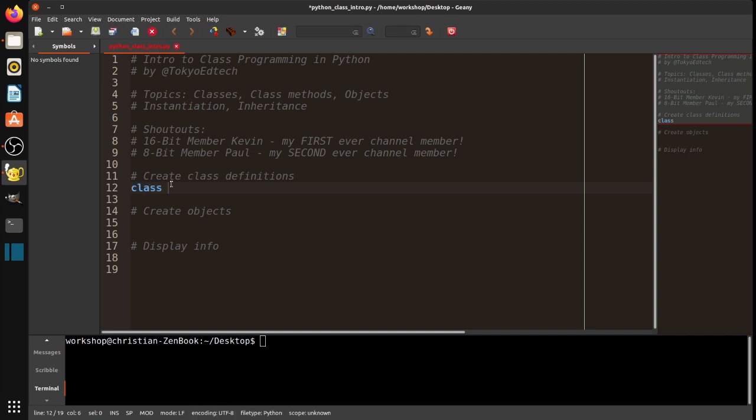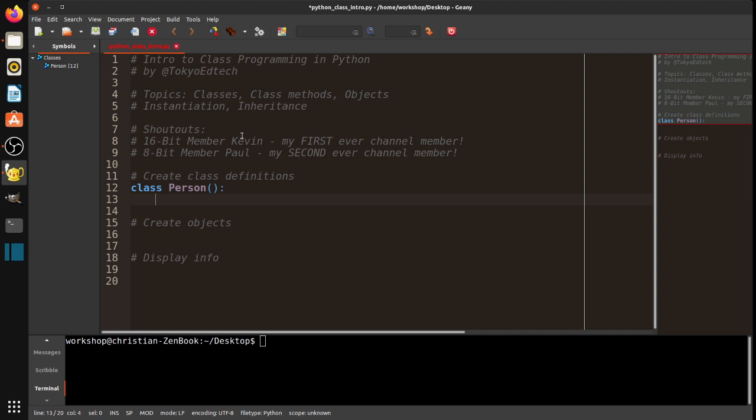So to define a class, we use the class keyword, and we give our class a name. Now, note the name here, person, and it is capitalized. That is a Python convention. It'll work if it's not capitalized, but all the other Python programmers will make fun of you. And when we create a class object, we need to instantiate that object. In this case, we're using a function called initialize, or init.